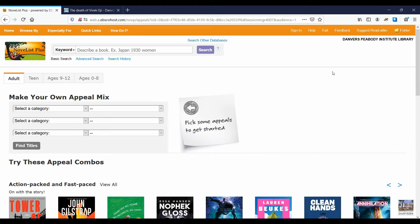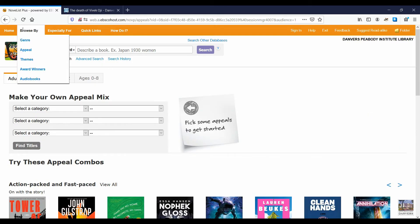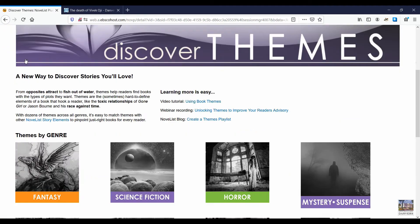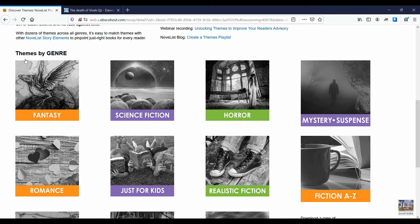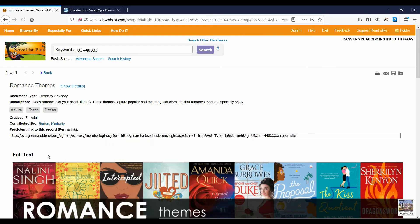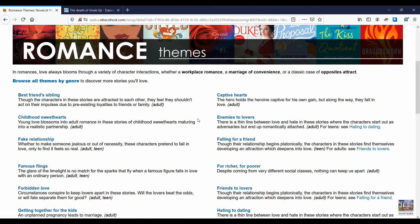Another way to browse reading recommendations is through the themes collection. Grouped by genre, the themes are common tropes readers might enjoy in stories. For example, in romance, we'll find lists with books that use the fake relationship or enemies-to-lovers tropes.